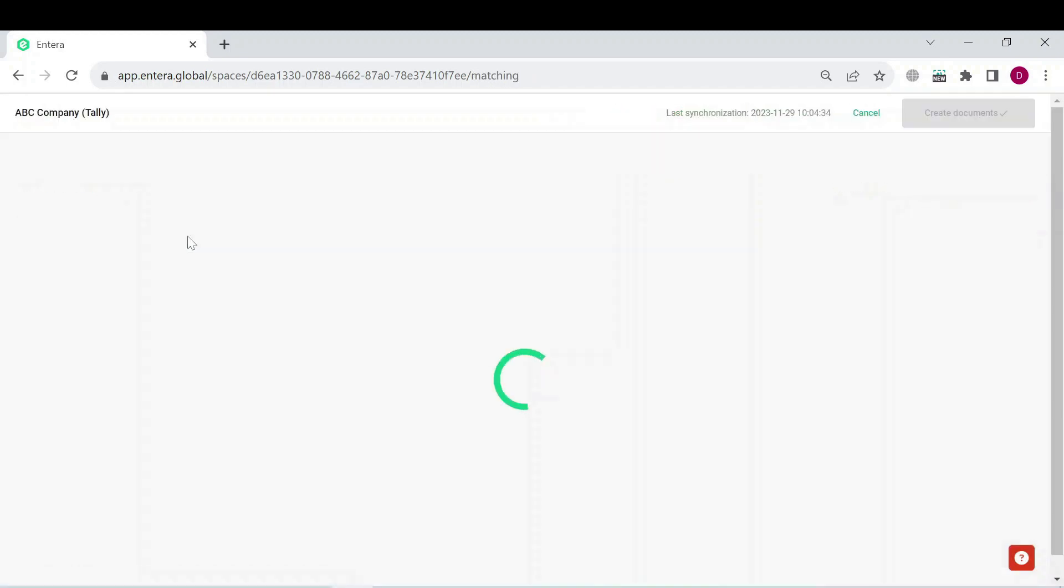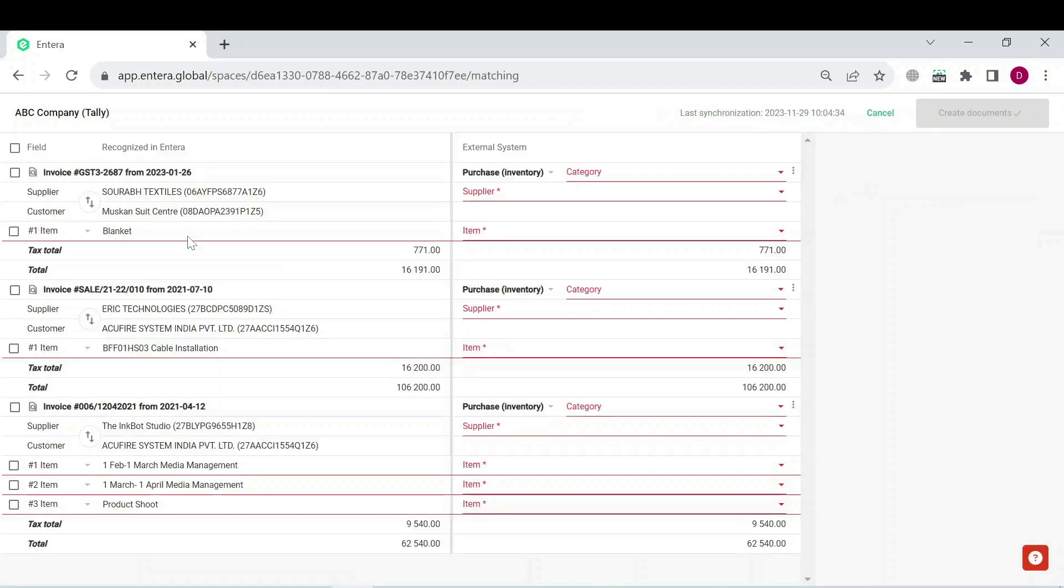You will be forwarded to the matching menu. This menu helps you to make sure the entries in the documents will be exported correctly.